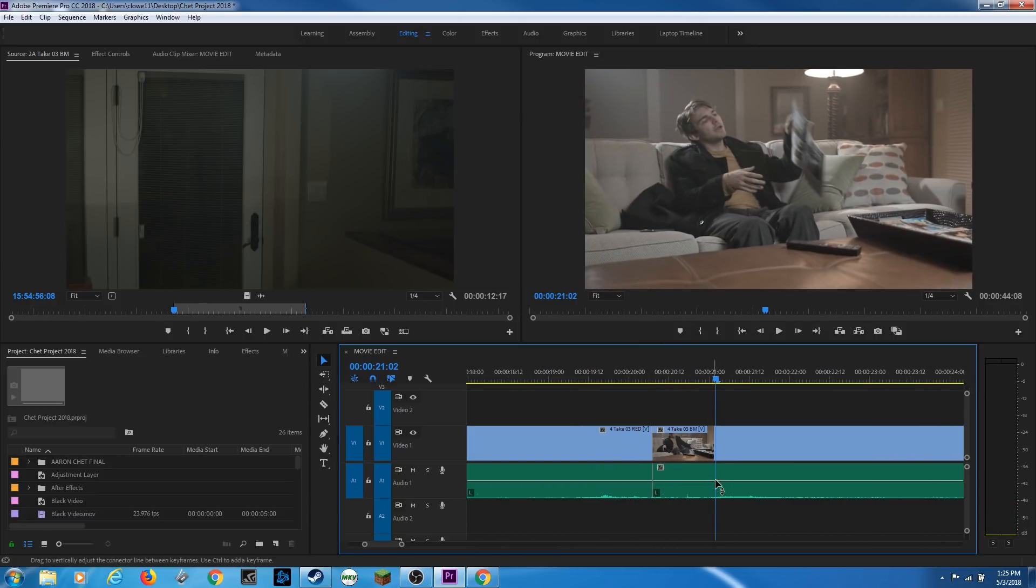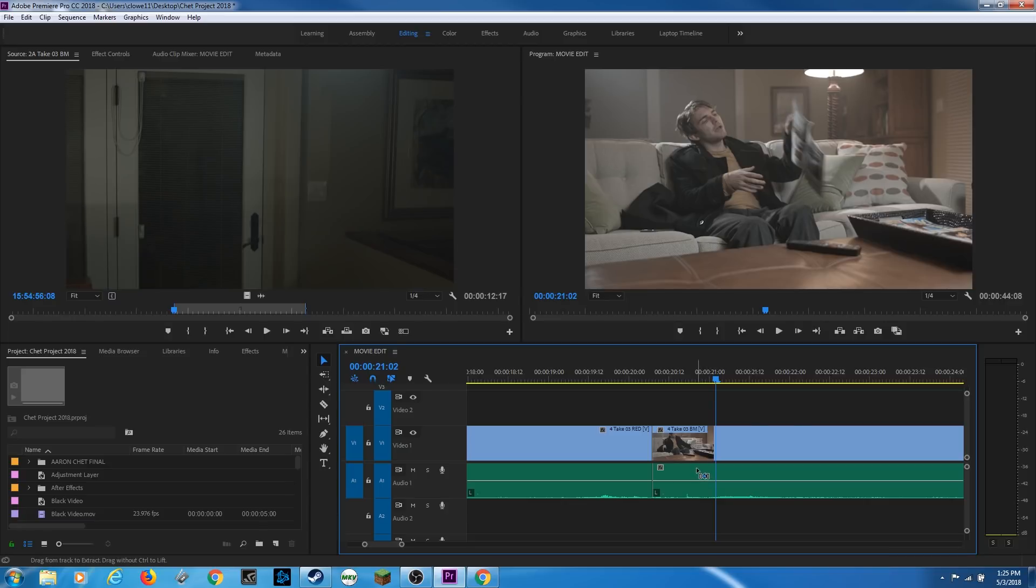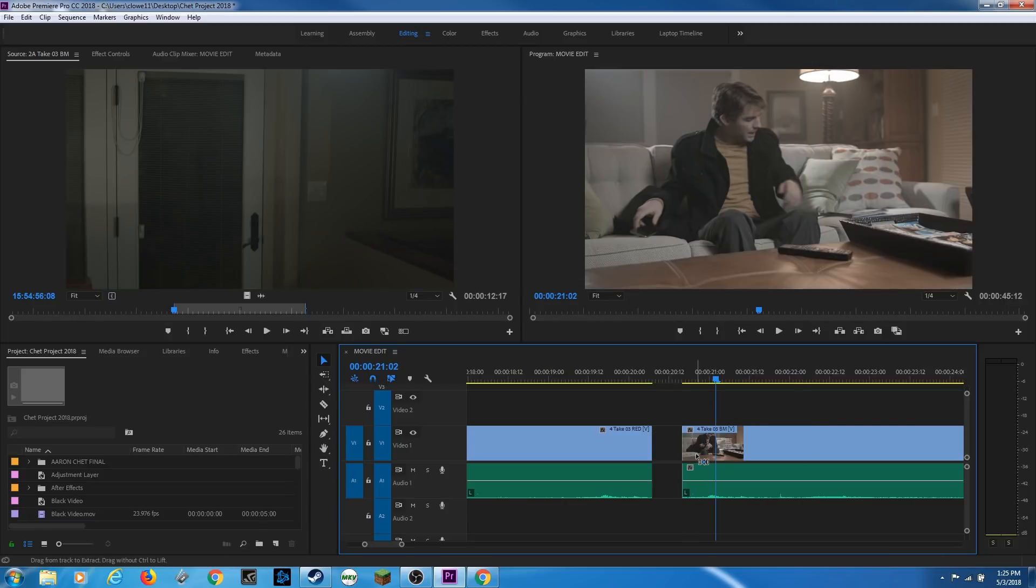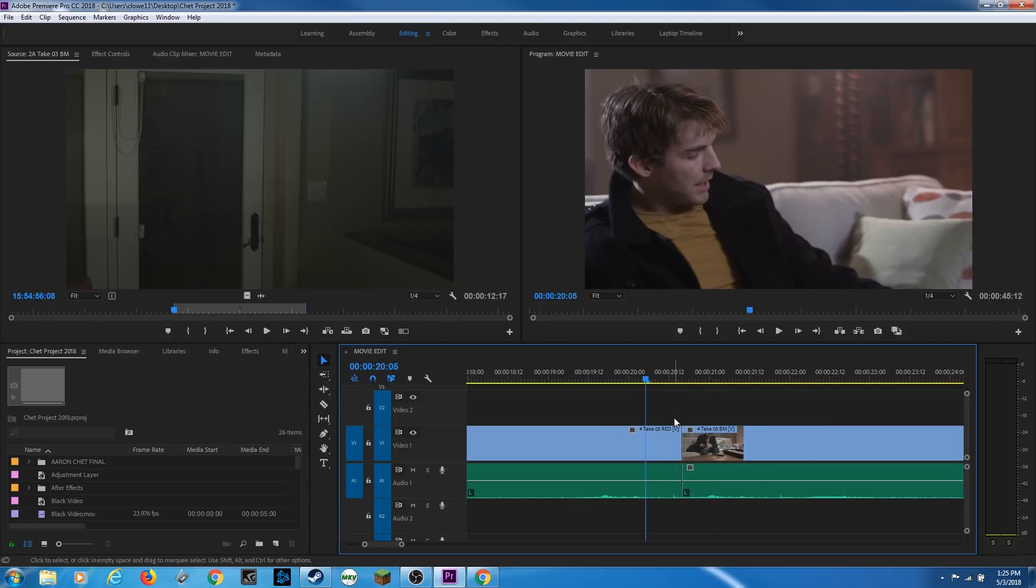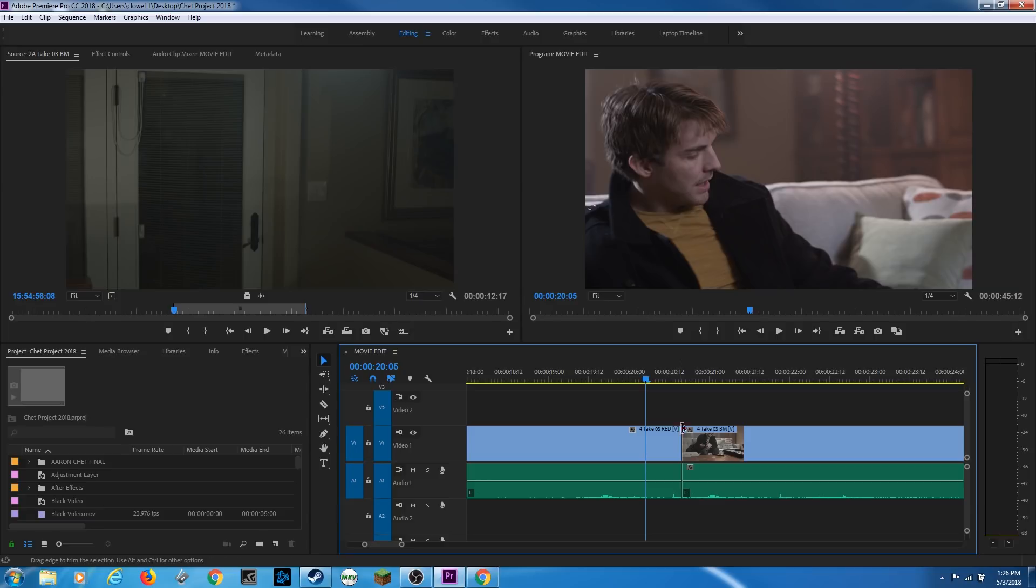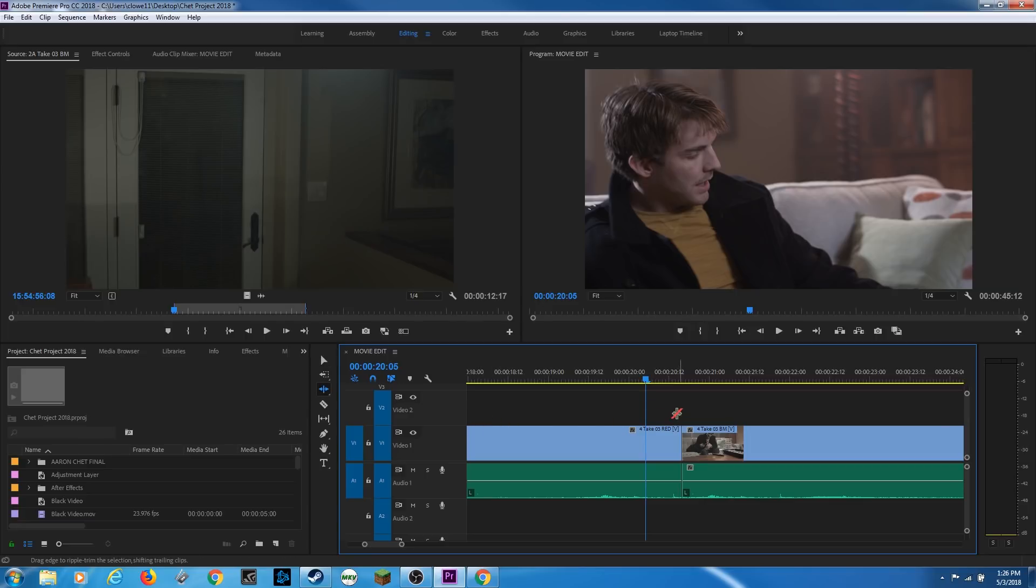But that took a lot of steps to get there. So I'm going to undo, get back to where I was. The ripple tool does that in all one move. What it does, it'll shorten or lengthen an in or out point without affecting the adjacent clip's in or out point. It's basically what I just did there, shortened up. So I'm going to hit the letter B for the ripple tool.